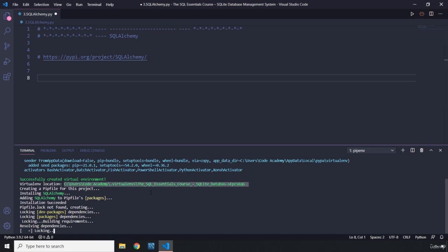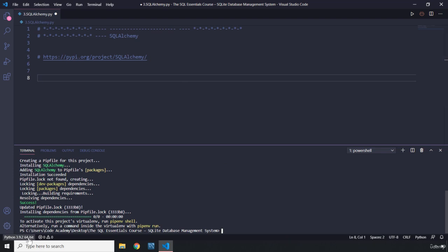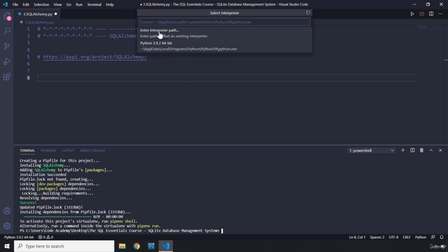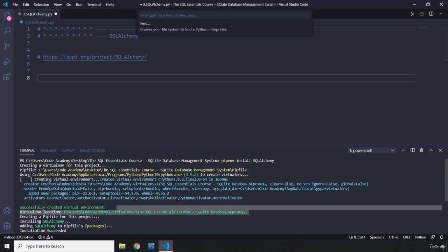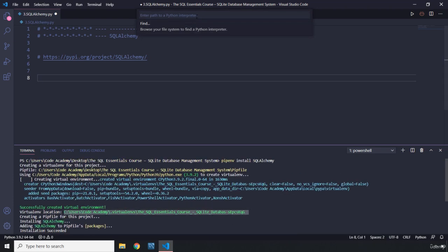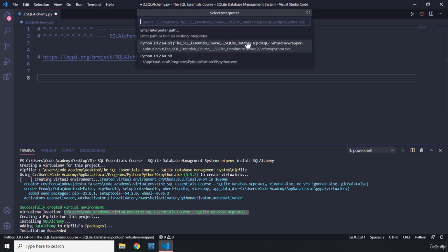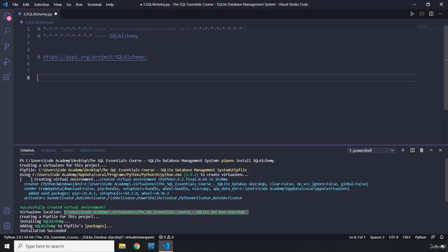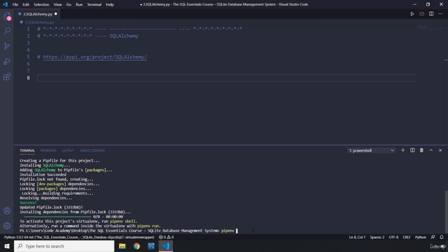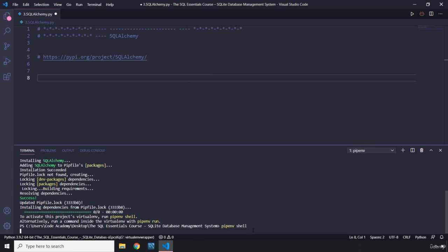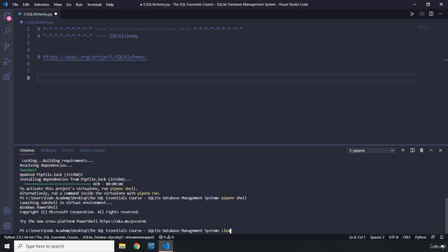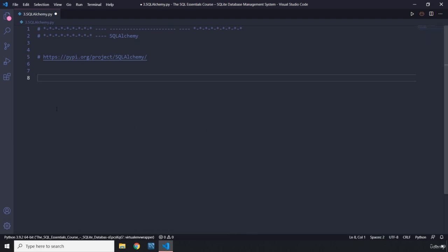This is the location for our virtual environment in case it's not shown in the interpreter list. We can grab the path and insert it there, then hit Enter. At the bottom left you'll see it has changed to that path. You need to be within that virtual environment path to use the SQLAlchemy package since it has been installed there. We can also activate the virtual environment using pipenv shell.